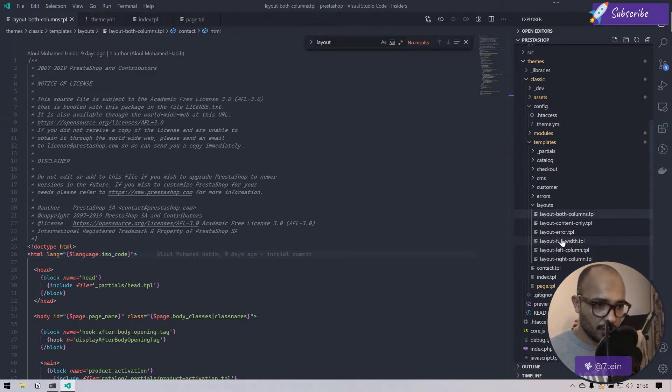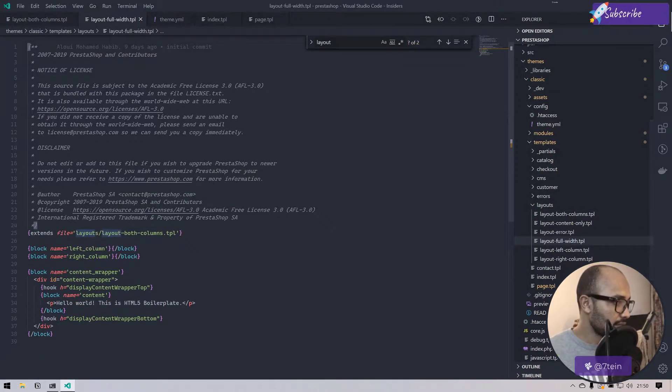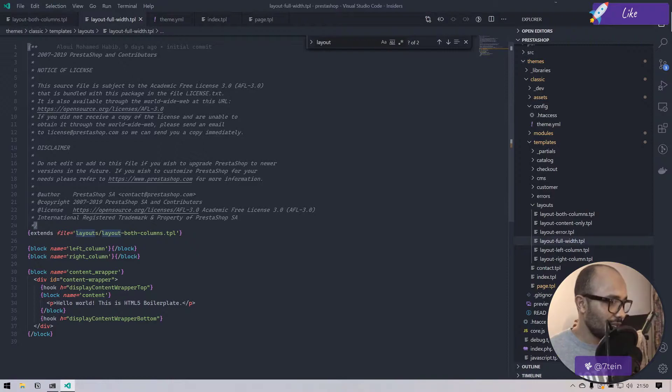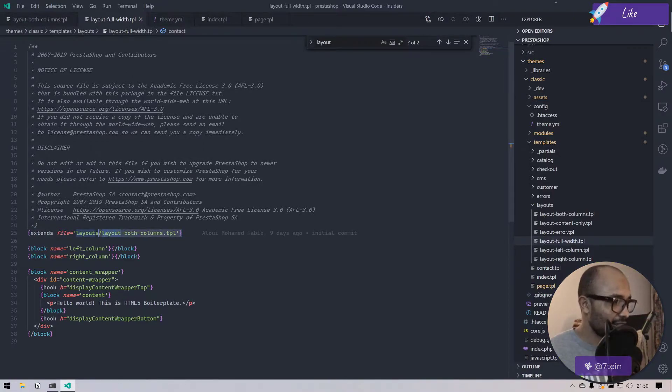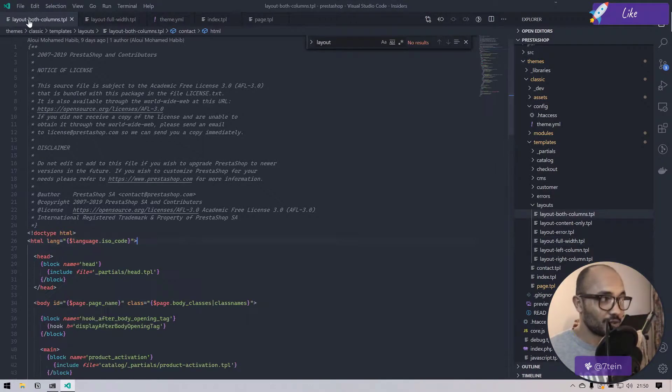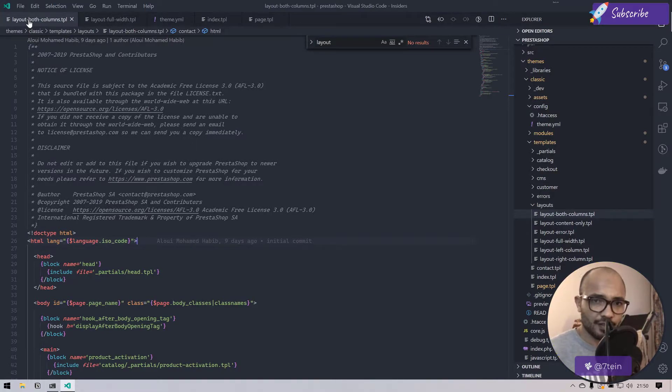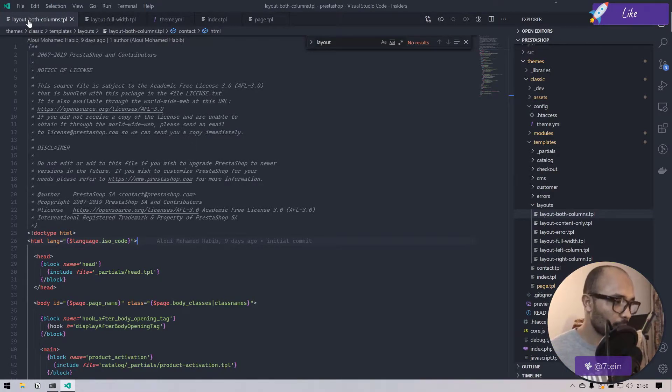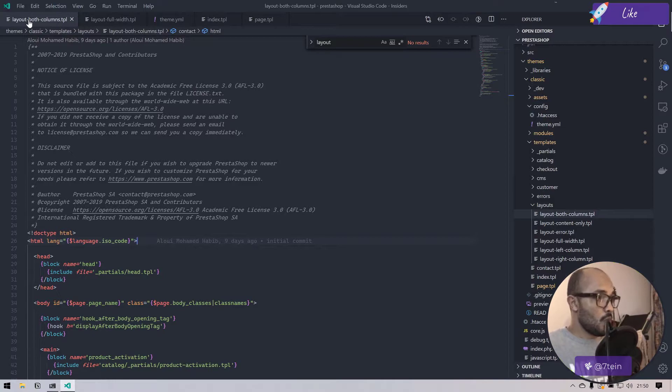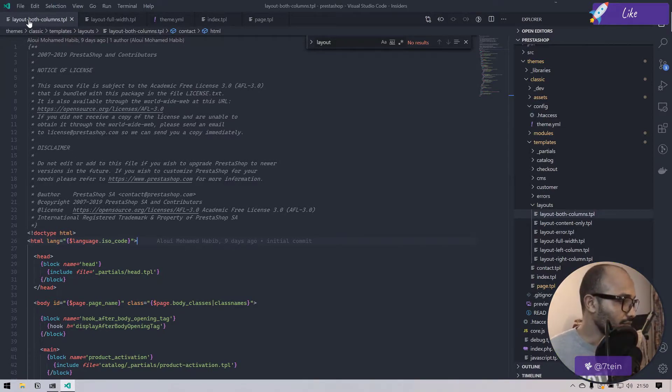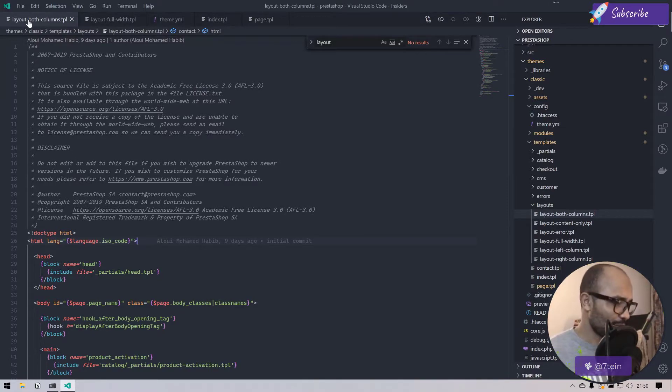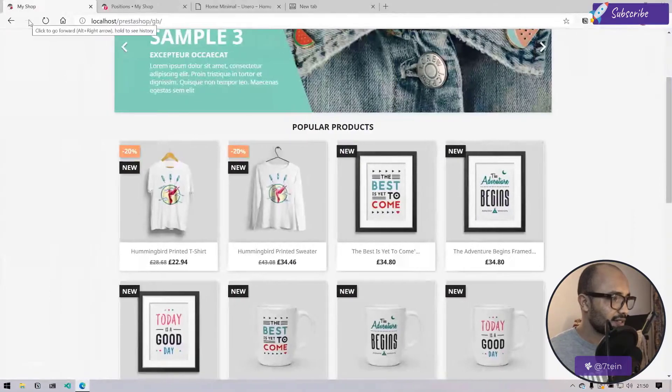Line 125 says that the default layout of this website will be layout full width. If you go to layout full width, that is basically extending the layout both column, which is this one.